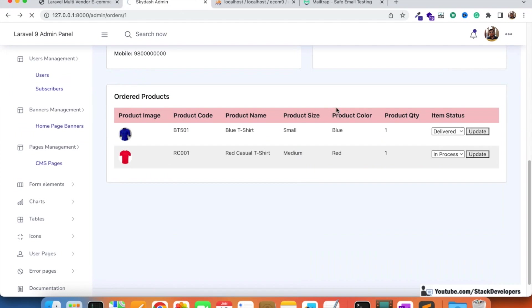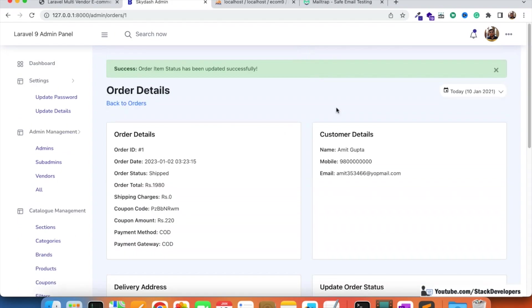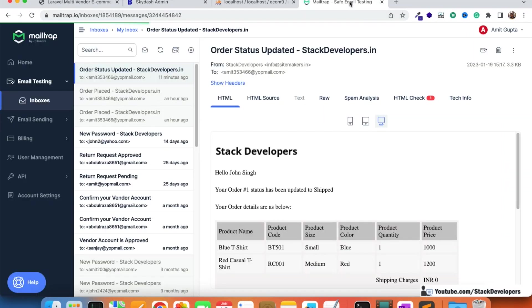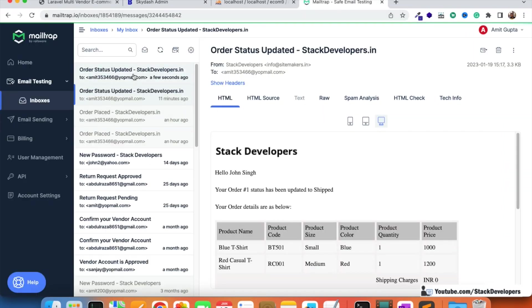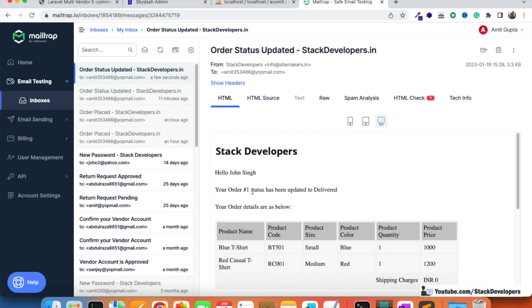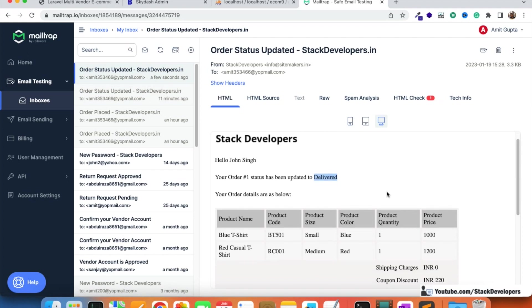We try once more: refresh the page, update the status to 'Delivered', and this time the email is sent. We check the inbox and see a new email: 'Your order status has been updated to Delivered.' The item status email is working.